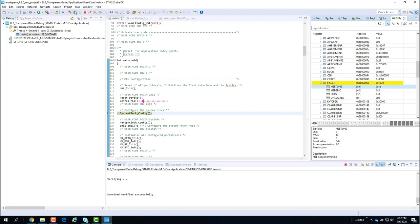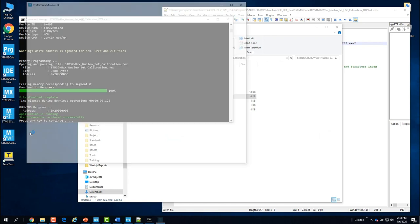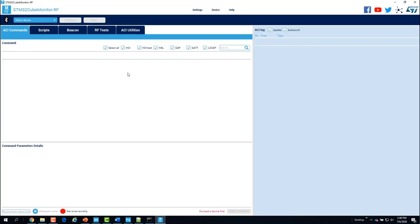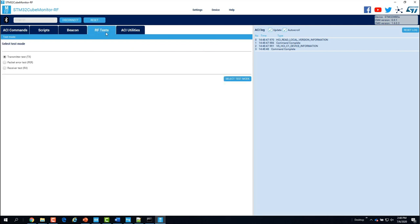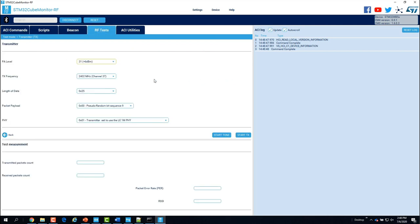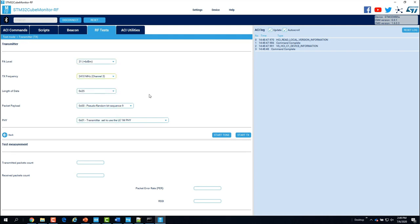I'll let the program run and get back to the tone frequency measurement. For that I'll need the Cube Monitor RF utility to configure the device to transmit a carrier wave. I'll connect to my Nucleo board, then go to the RF test tab and set it up for transmitter mode, changing my TX frequency to 2410 MHz, which is channel 3, and start the tone.